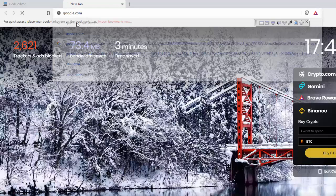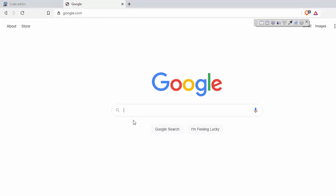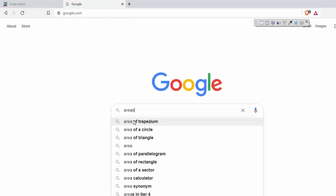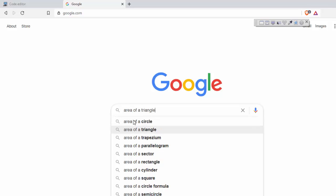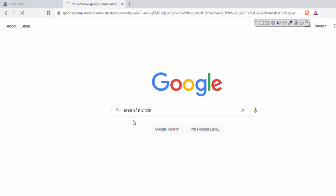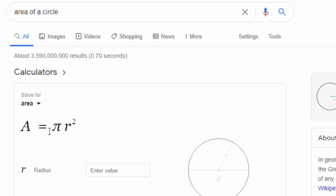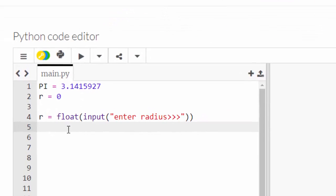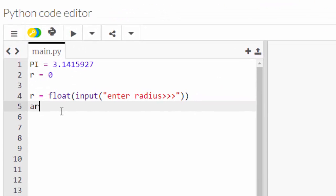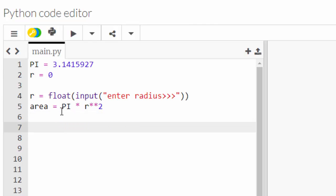Then we need to do the calculations. Let's have a quick look at what the calculation is. Area - let's go to Google for this one. So they've got area of a circle. What's the formula again? It's PI r squared. So if I type in a value of three, I should get 28.27.